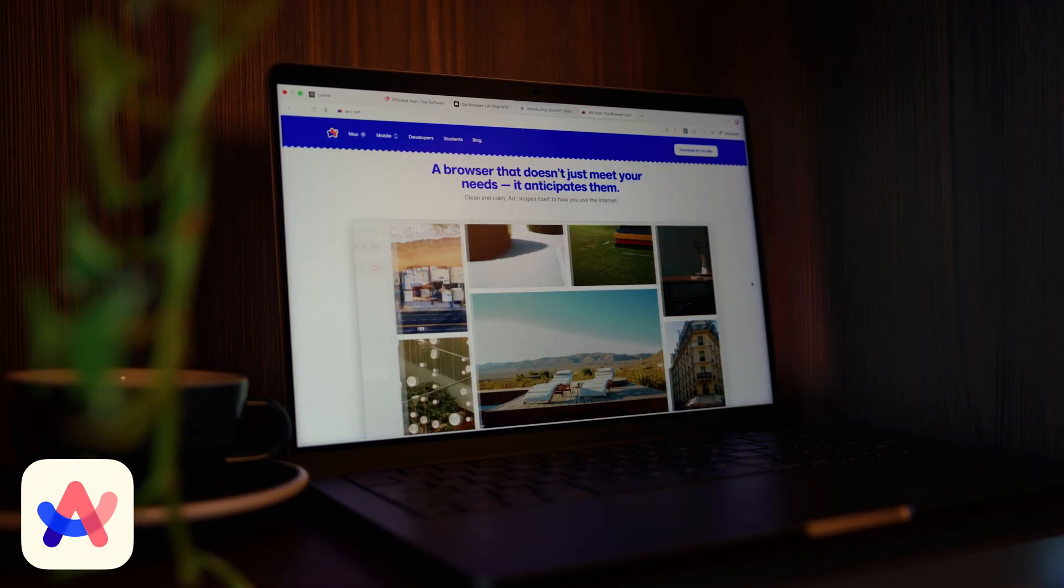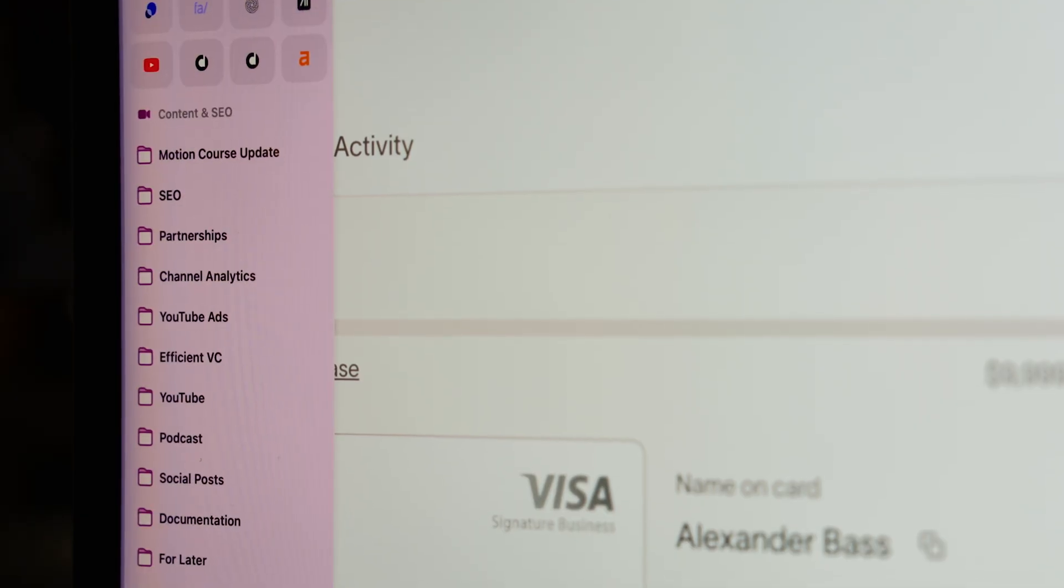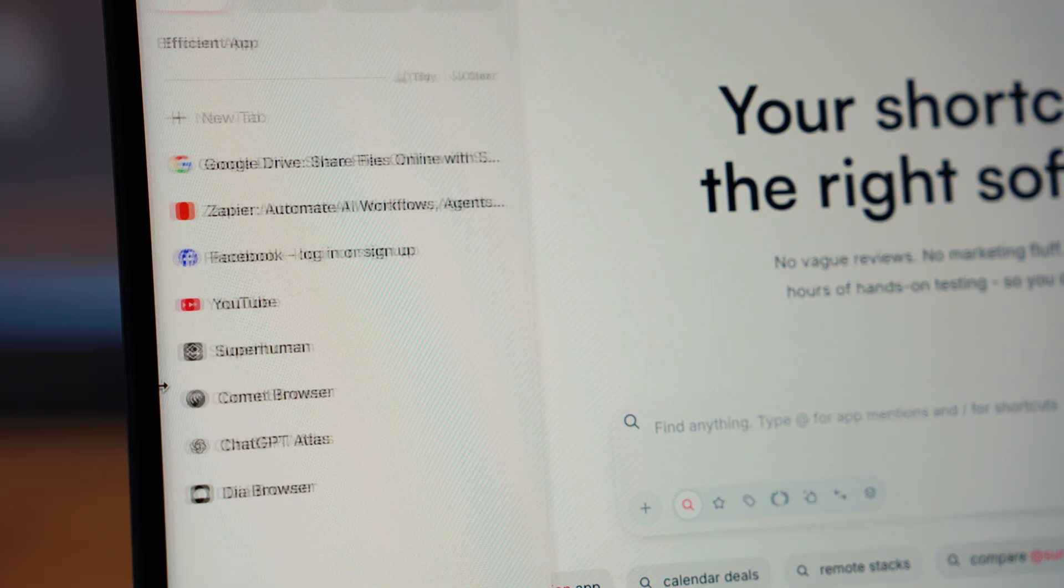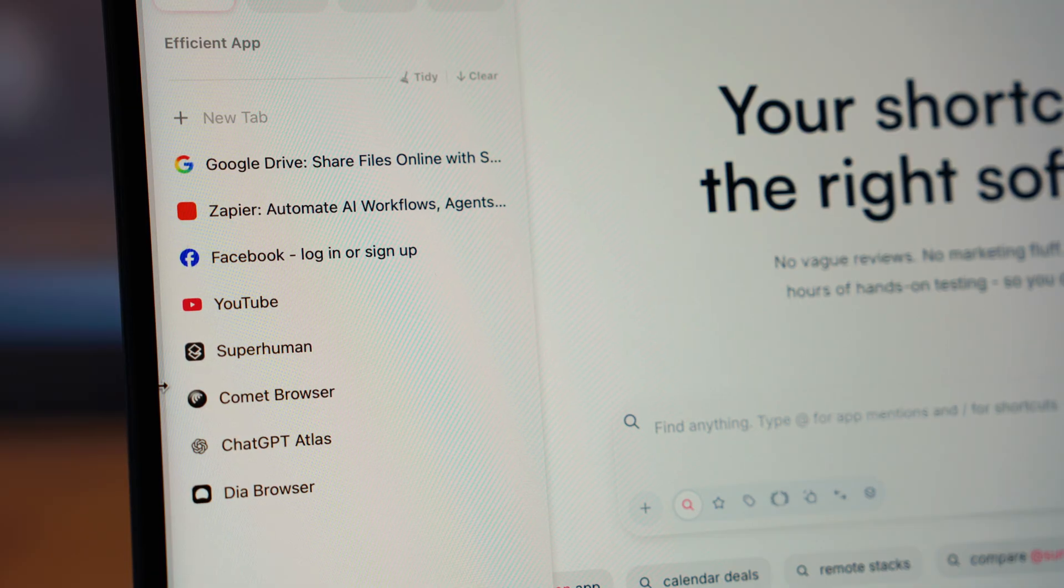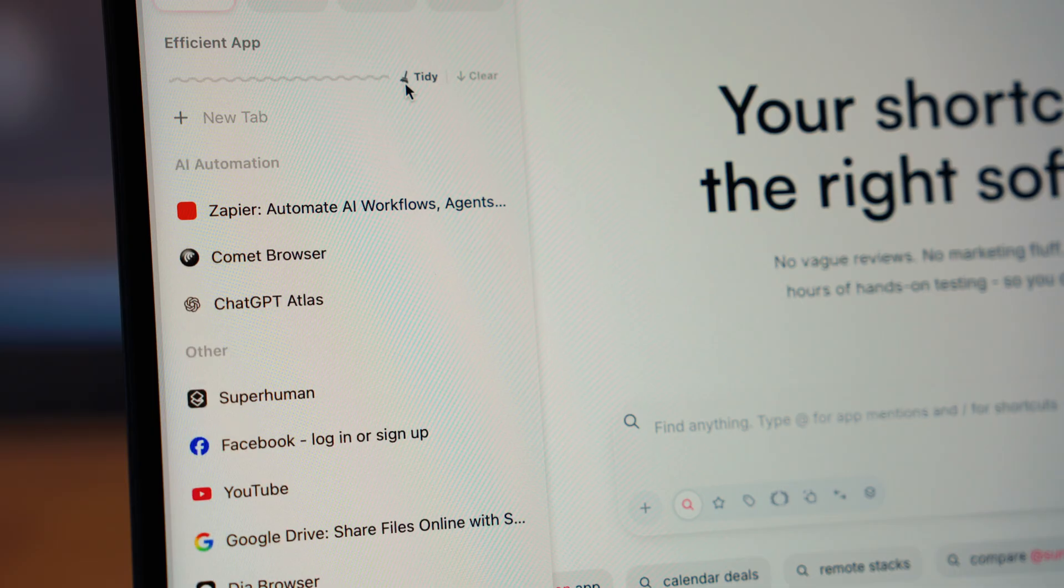It turned your browser into a workspace. Every project in its own space, instead of piles of tabs and random bookmarks. It helped me stay focused and actually move faster.